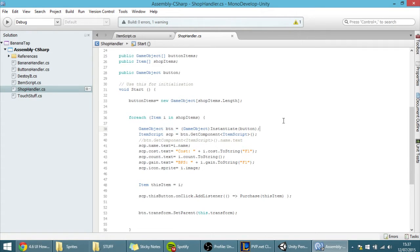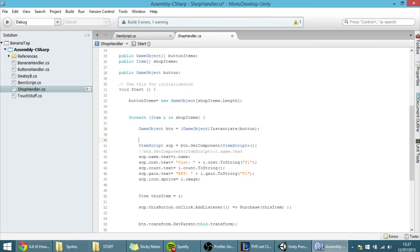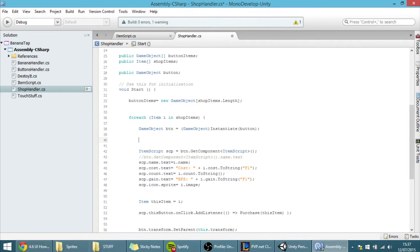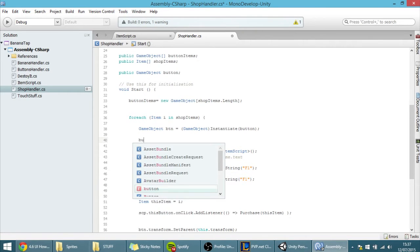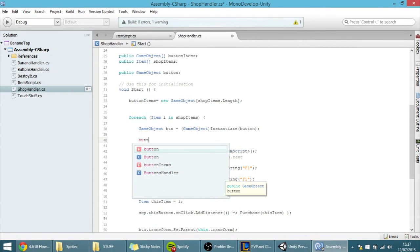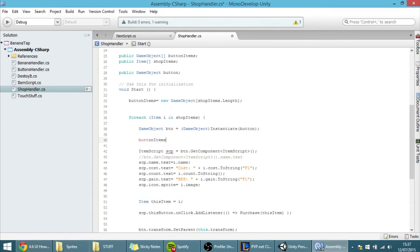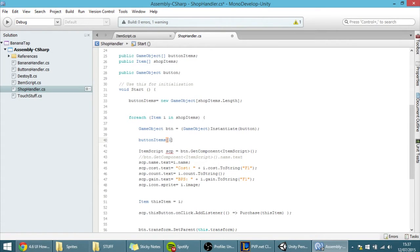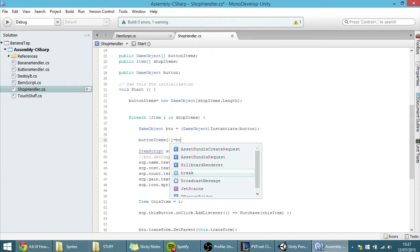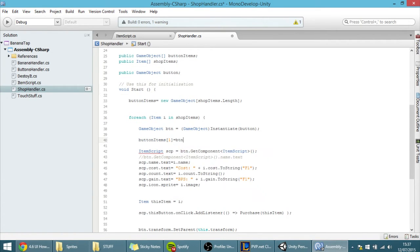Well, by simply doing something like, ButtonItems, and to access a certain element, you have to give it an index. This is the way that arrays work, so, for example, 1 equals Button, something like that.